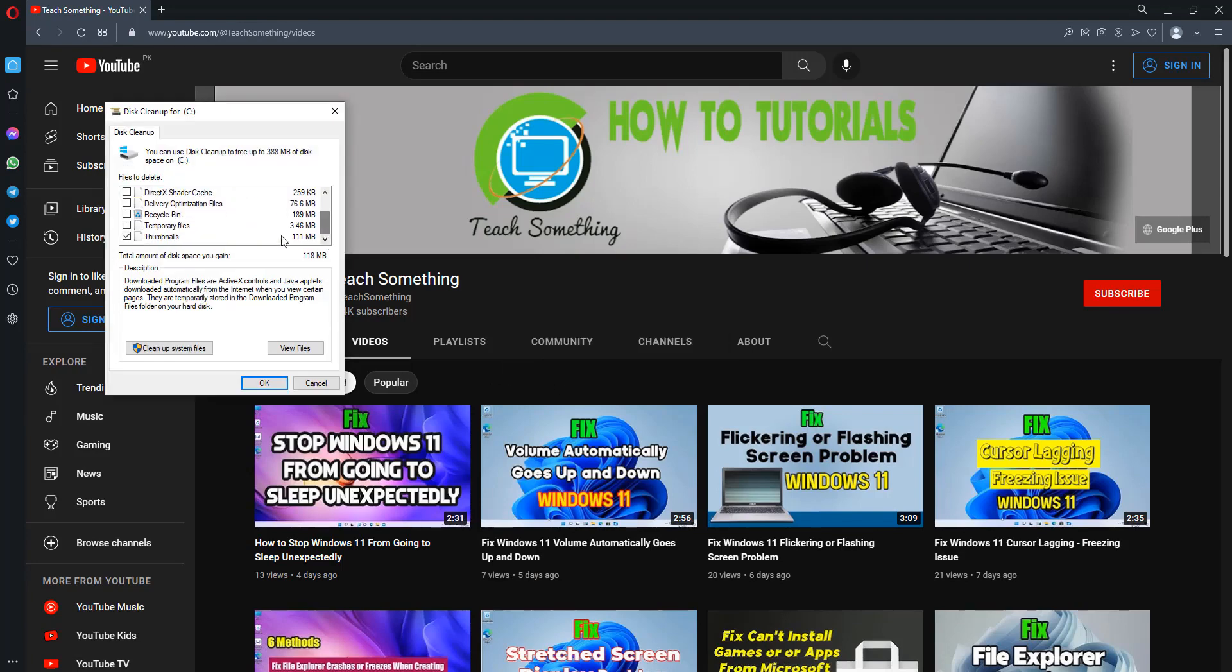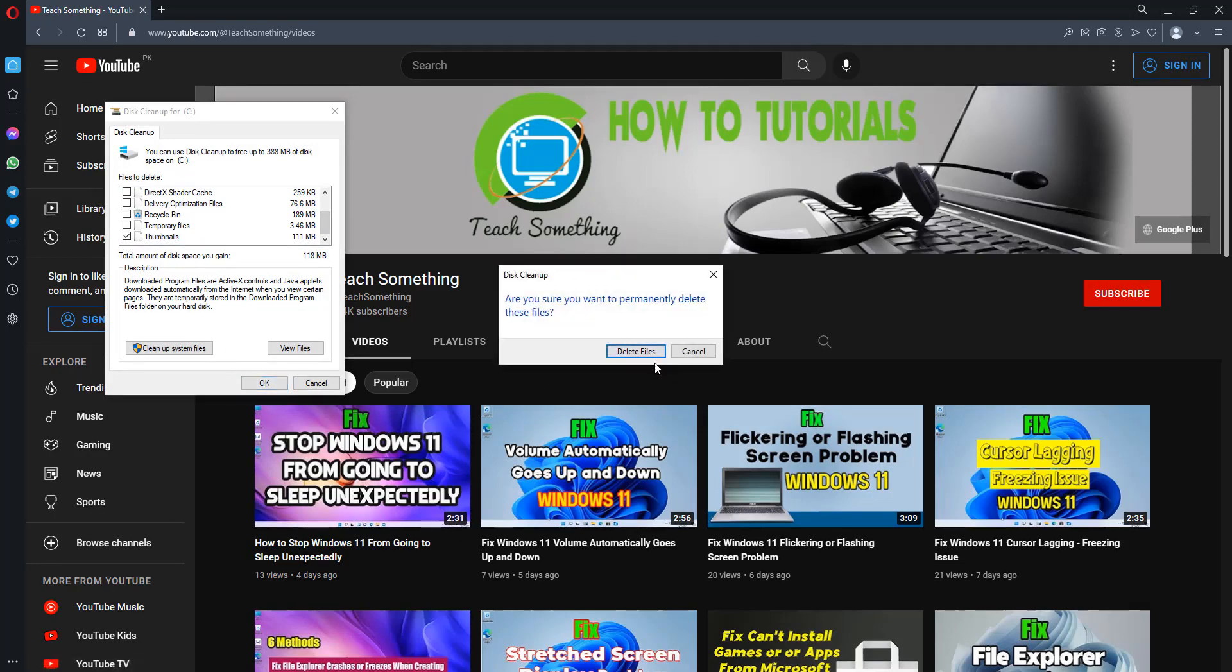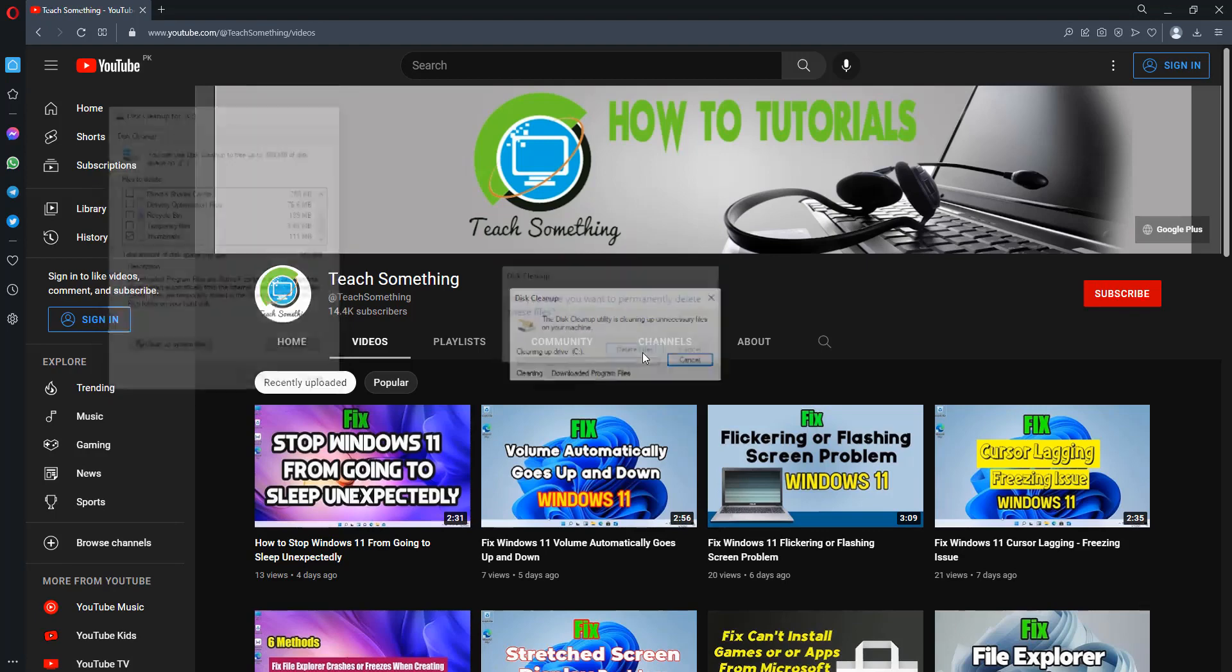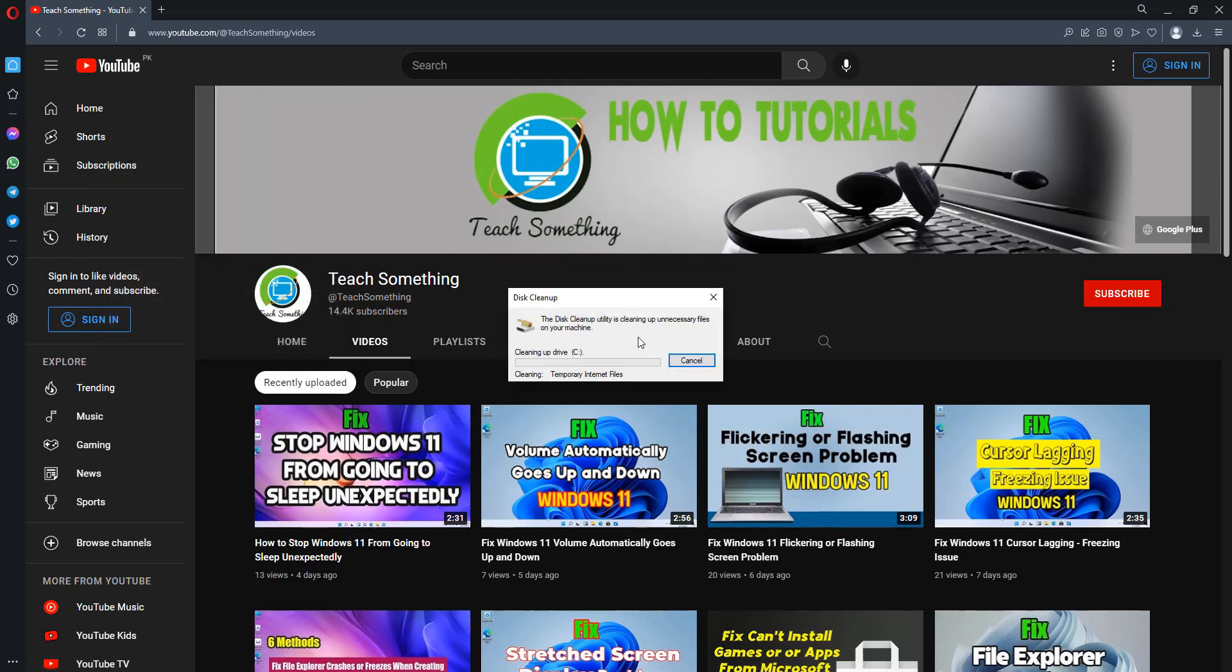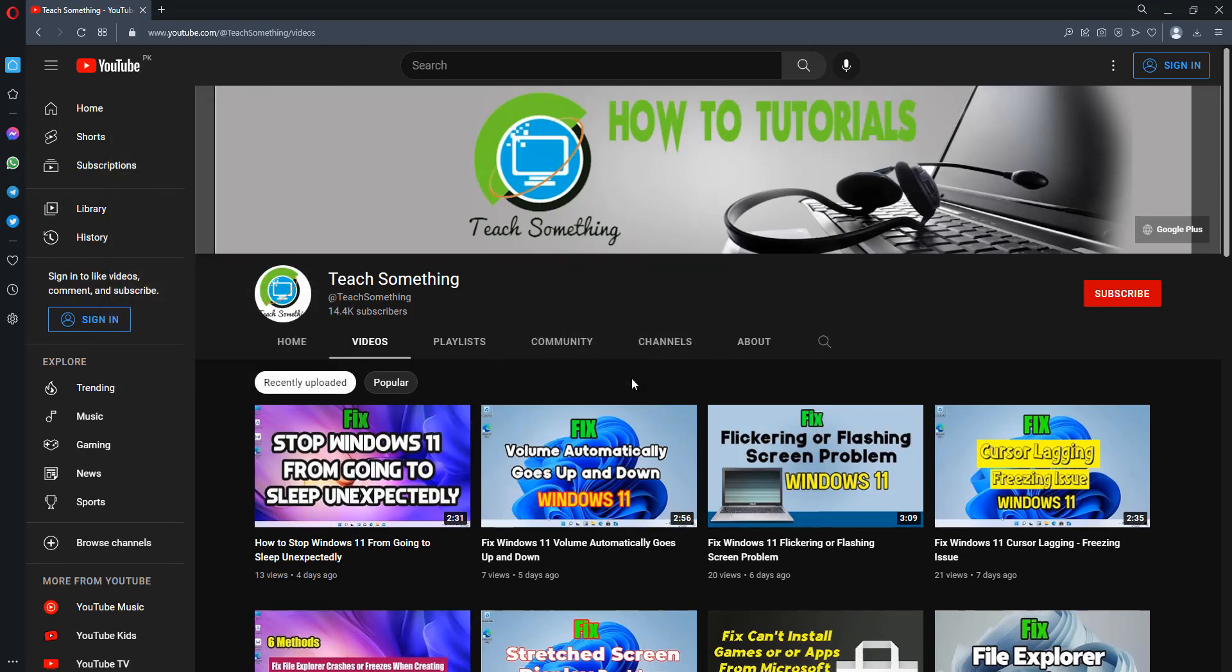Scroll down and make sure that Thumbnails is checked. Check it, click OK, and click Delete files. It requires a few seconds to complete this process. After that, I hope your problem is fixed.